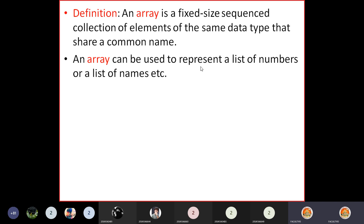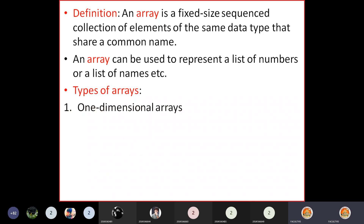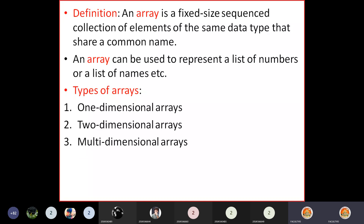An array can be used to represent a list of numbers or a list of names. In C language, arrays are classified into one-dimensional arrays, two-dimensional arrays, and multi-dimensional arrays. We will stick to one-dimensional and two-dimensional arrays in this course.